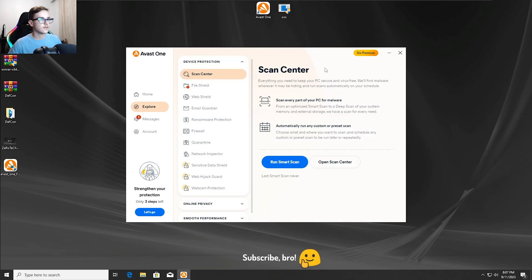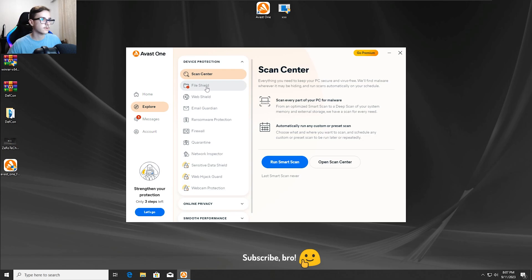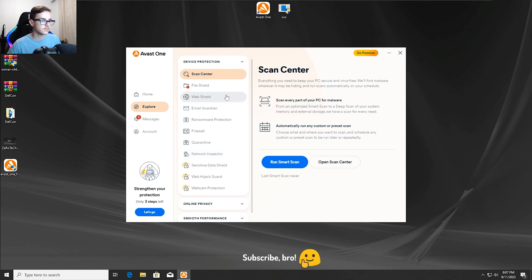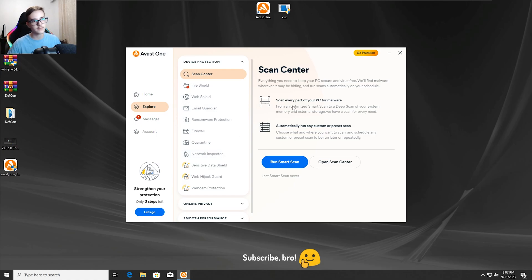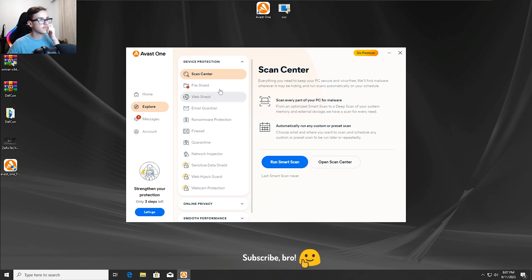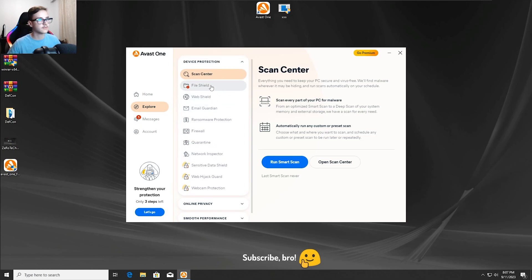Okay guys, so the second test is going to be with the Avast One Antivirus file shield protection disabled, only this protection off, but all the rest of the protections enabled. Why I'm doing this test without the behavior shield or anything like that protection off? Well, it's because I didn't find any behavior shield protection or something like that, so instead of that, I decided to disable just the file shield protection.